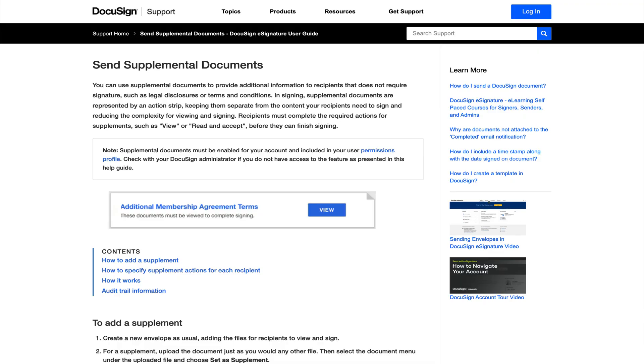I just want to preface this by the fact that there's no easy way to force someone to click on the hyperlink. You need to prove that your recipient has viewed a document. The best practice really here is to use a feature called Supplemental Documents.